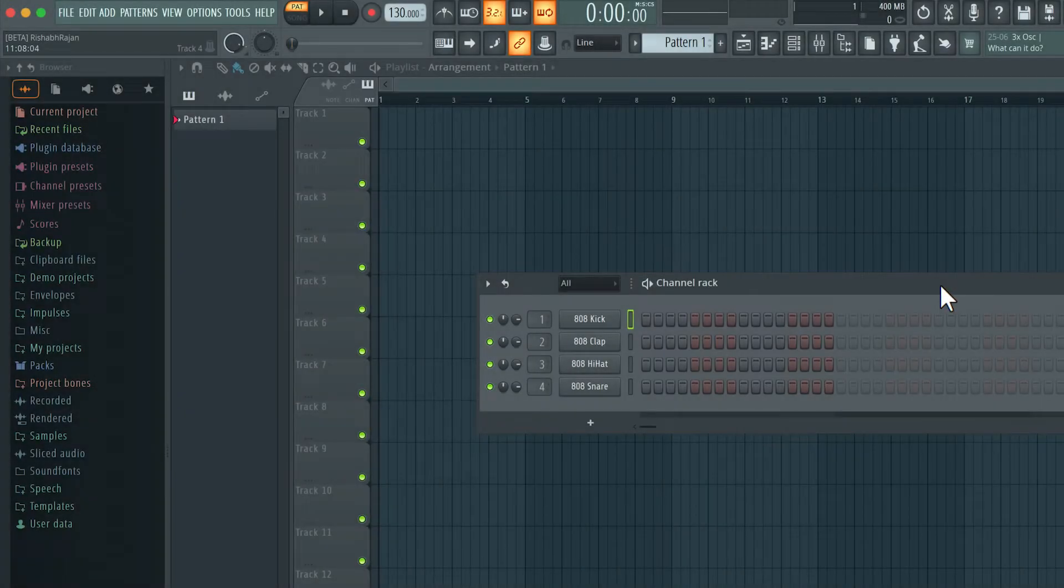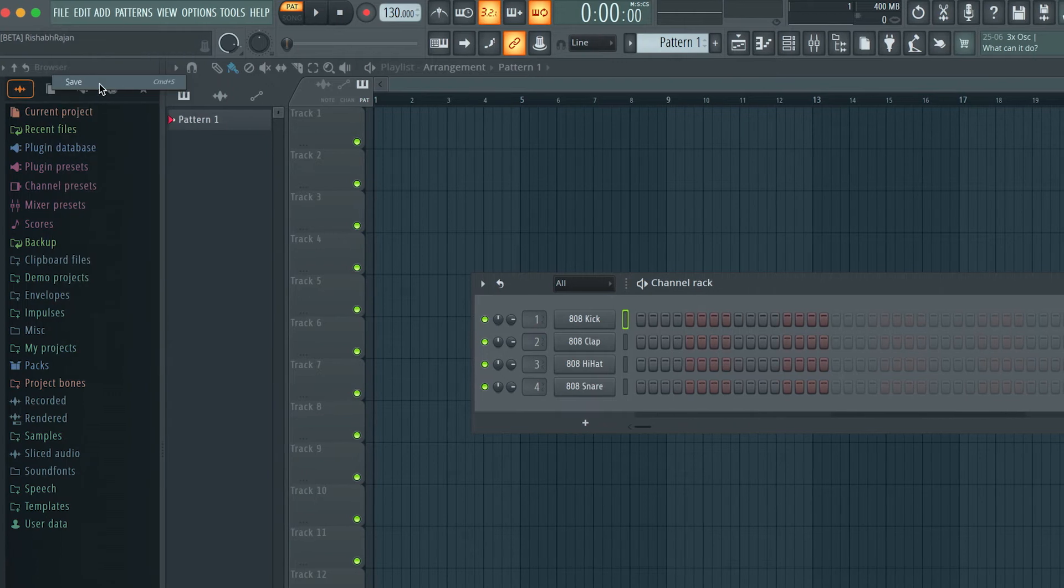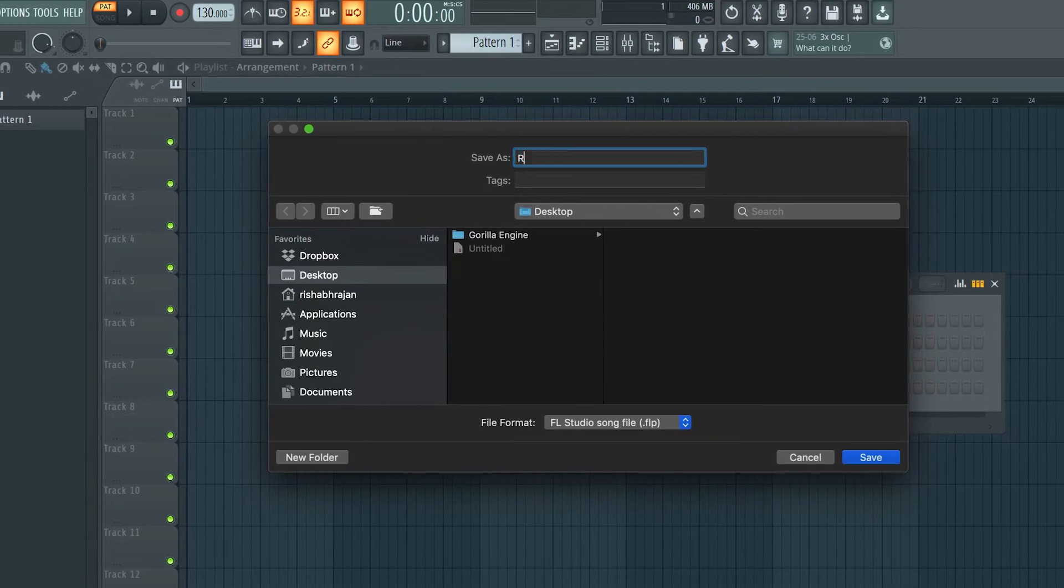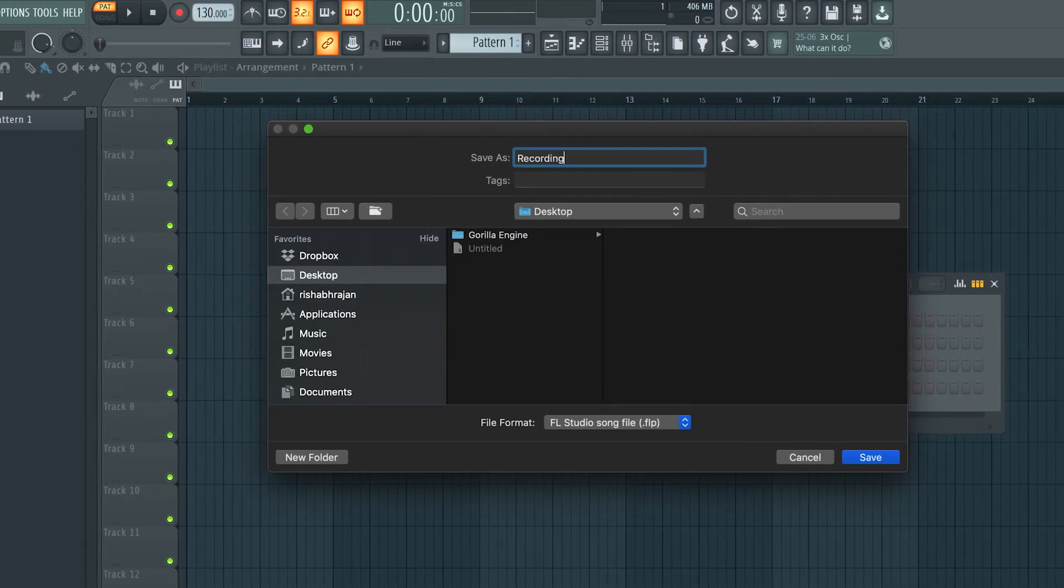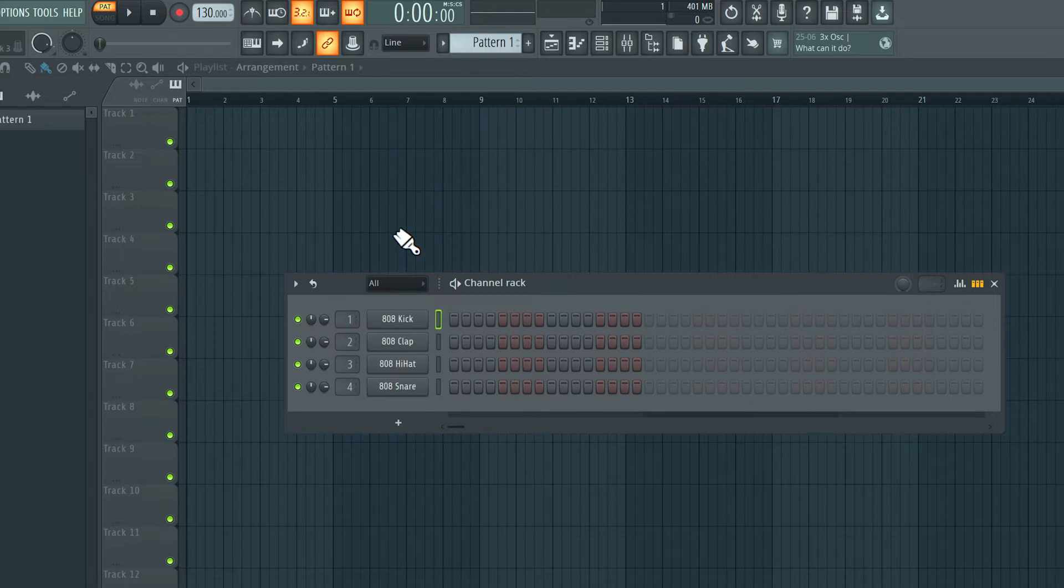Now let's say I would like to record some audio into this project. We need to do some setup first. The first thing I'm going to do here is to save this project. I'll go to file here and select save. I'll give this a name, recording test, hit save, and now this project is saved onto my desktop.